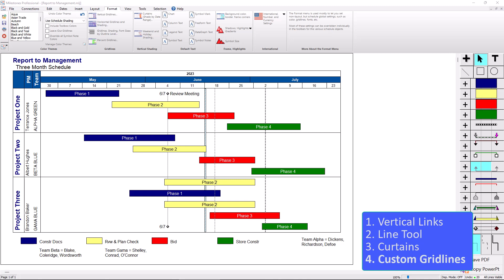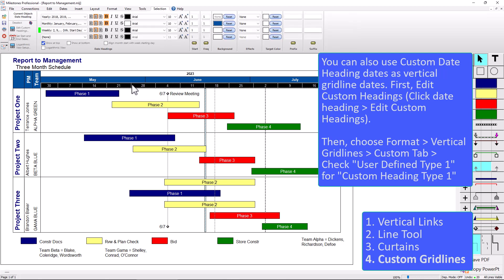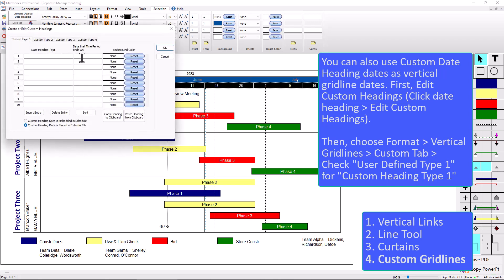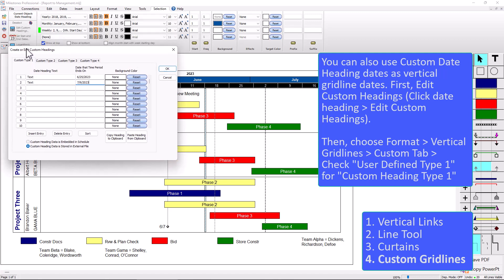So the last method uses custom date headings in combination with vertical grid lines. So I can click on a date heading up here and I'll go to edit custom headings over there on the left side and you can put any text you want right here. It's not going to show up. We're just going to use this date right here. So I can just say maybe June 25th, 2023. And then this one could be July 9th, 2023. And you could just put one date if you want to. Basically we're going to add grid lines to these dates and you can see when I went to edit custom headings, it has all these tabs right here. So this is custom type one. So we'll just need to remember that when we add the actual grid line.